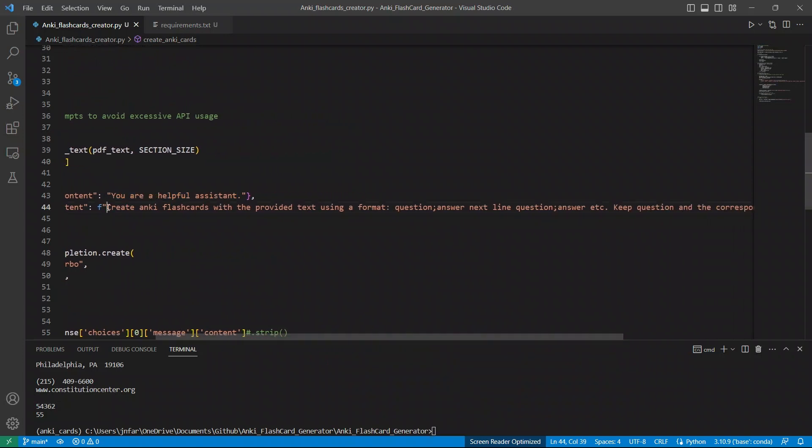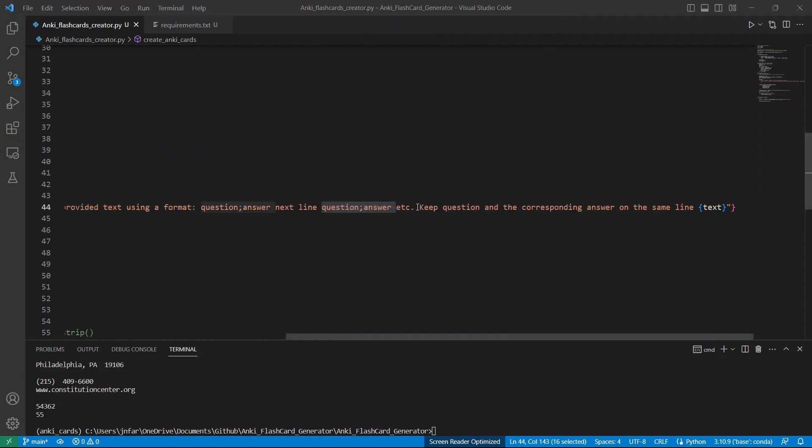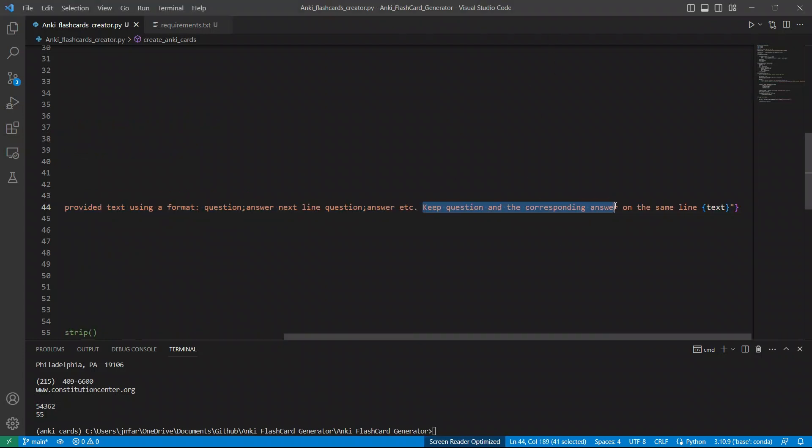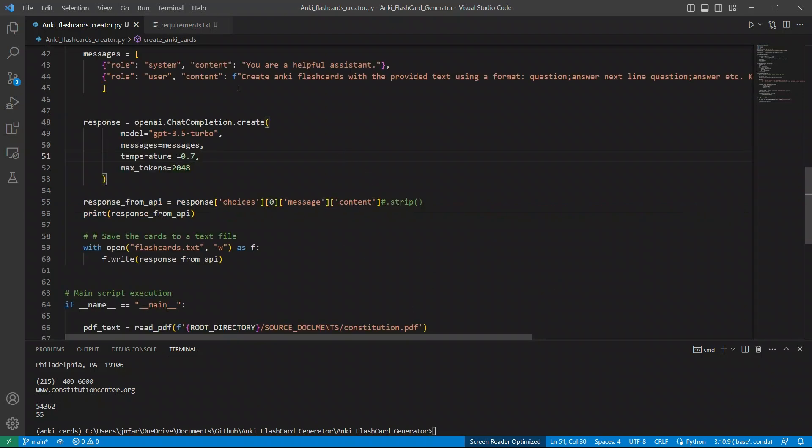So we're asking it create Anki flashcards with the provided text using the format. So it's going to have question, then semicolon answer, the next line question, semicolon answer. And then I'm adding keep questions and the corresponding answers on the same line. I found that if I don't include this, then it puts question. And then the answer is on the next line. But we don't want that because for Anki, we want the question and answer to be separated by a simple semicolon. And next, we are simply providing the text that we are reading.